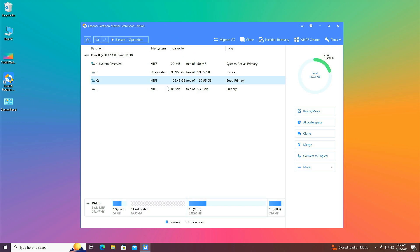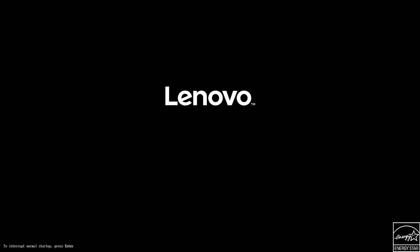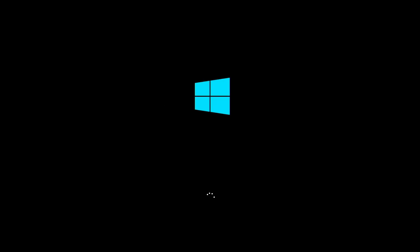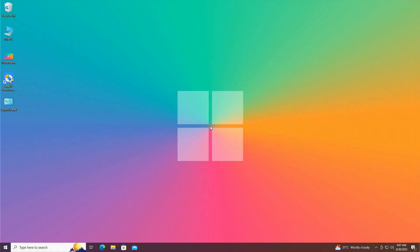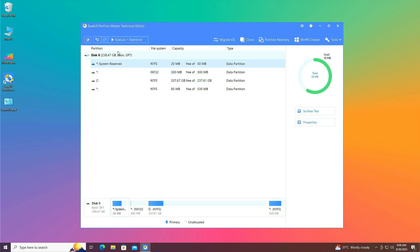If you face the problem again, delete any volume, click OK, then right-click on the C drive, choose Resize/Move, and make it full size. Click OK, then Execute and Apply. Wait for the process to complete, then right-click on the basic disk again and select Convert to GPT — you'll see it is now executable.